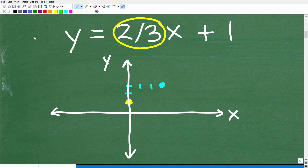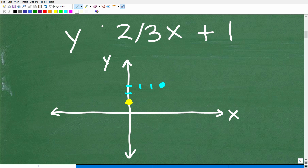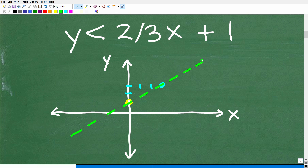Now I've got two points on this line, and I'm ready to graph it. But remember, I'm dealing with a less than situation, so instead of drawing a solid line, I'm going to draw a dotted line — a dashed line. And I'll explain in a moment why it's dashed and not solid. So we successfully have our linear equation on our graph.